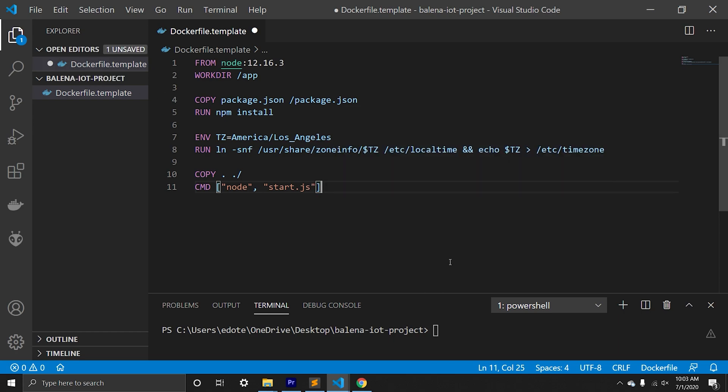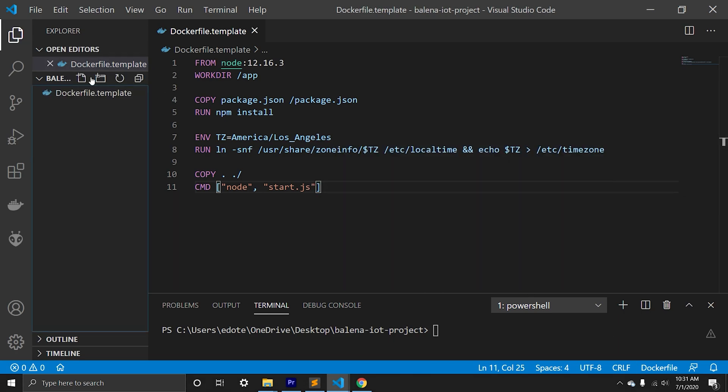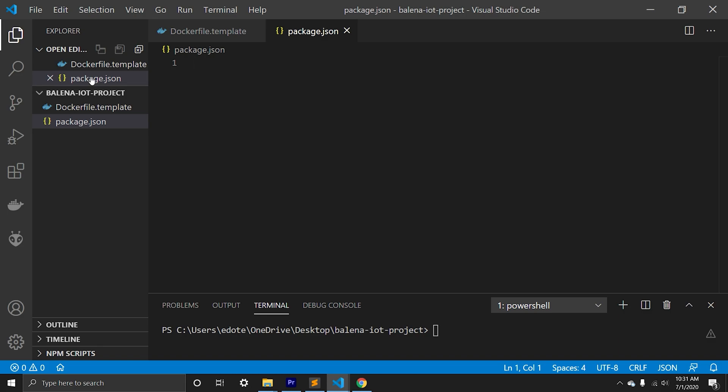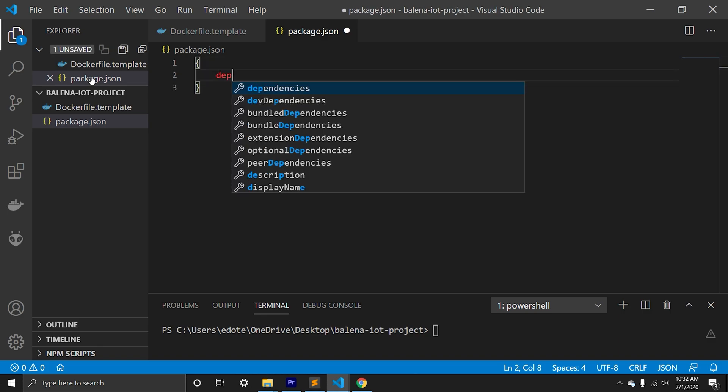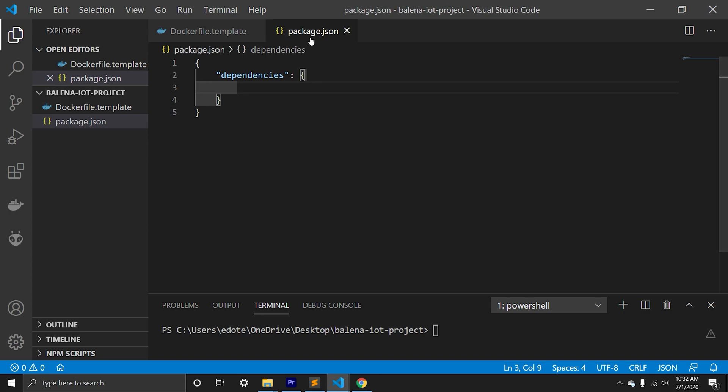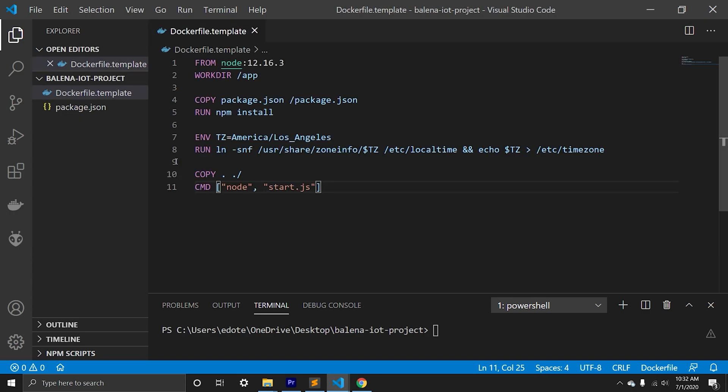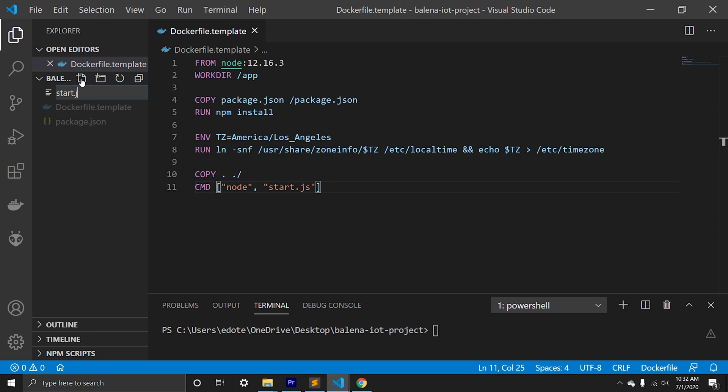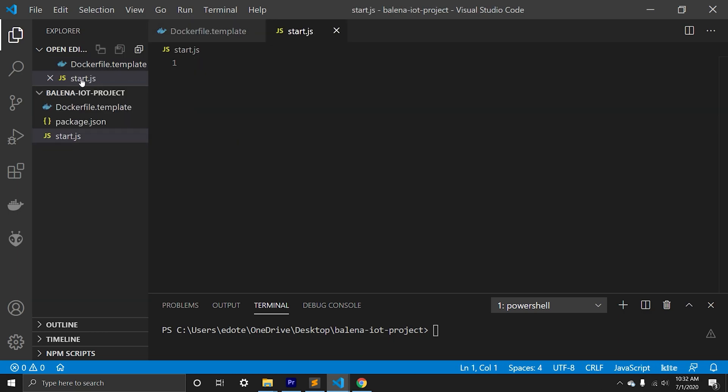Now we create package.json file. Later we'll have dependencies. Next we'll create start.js file where we can have our logic. To test, we'll console log hello world.